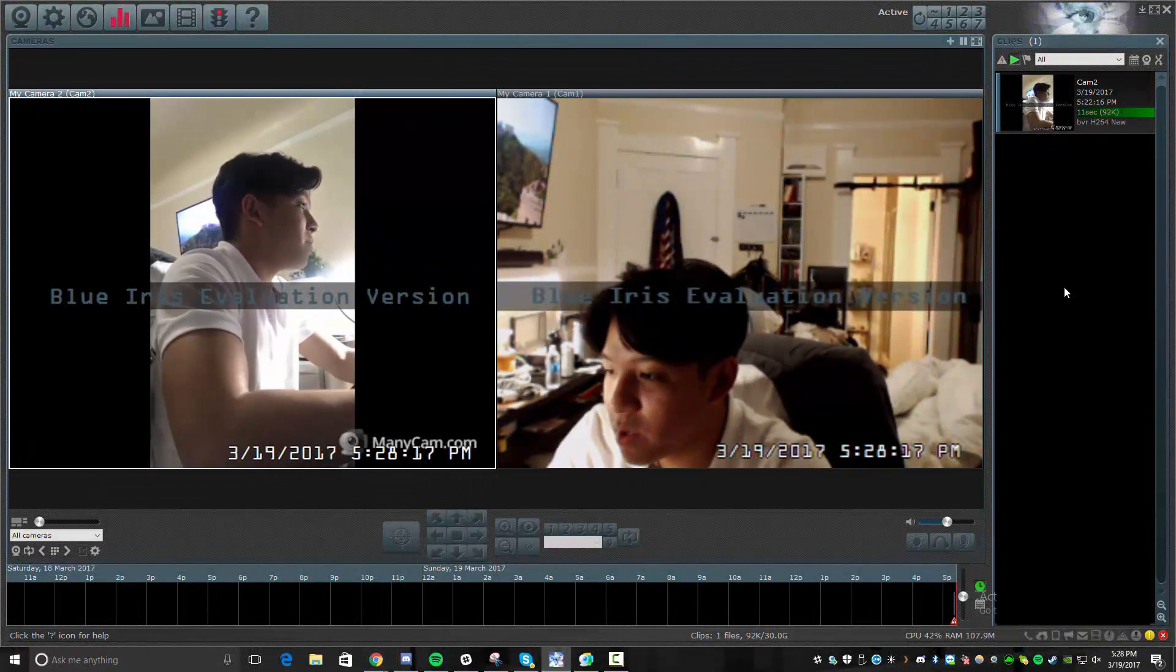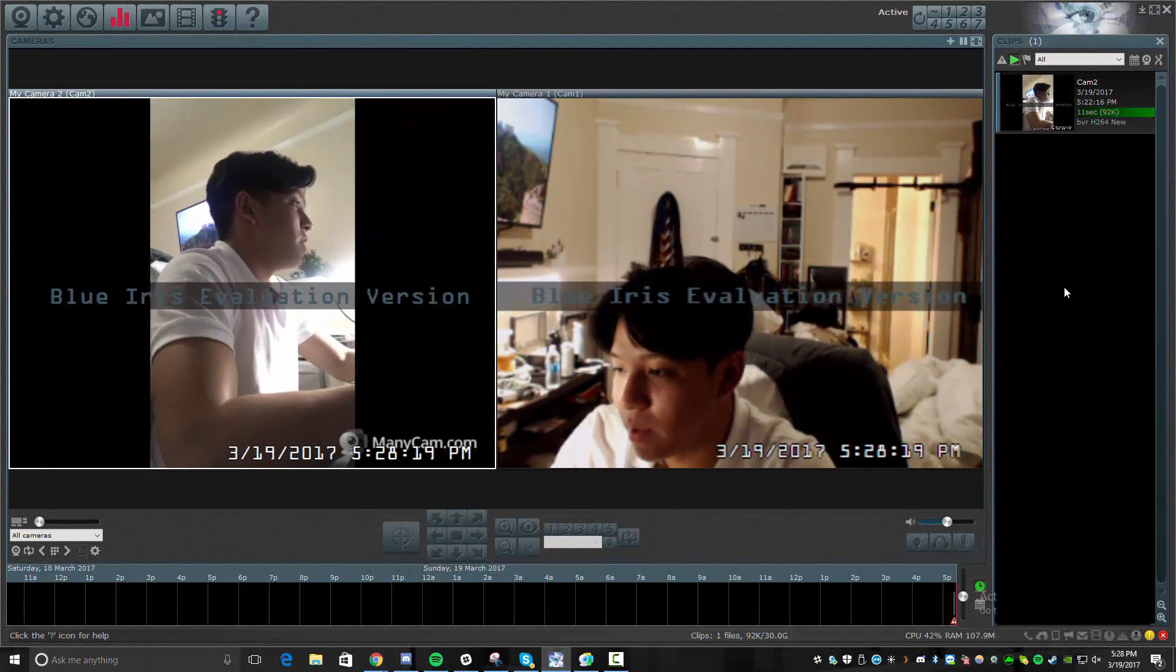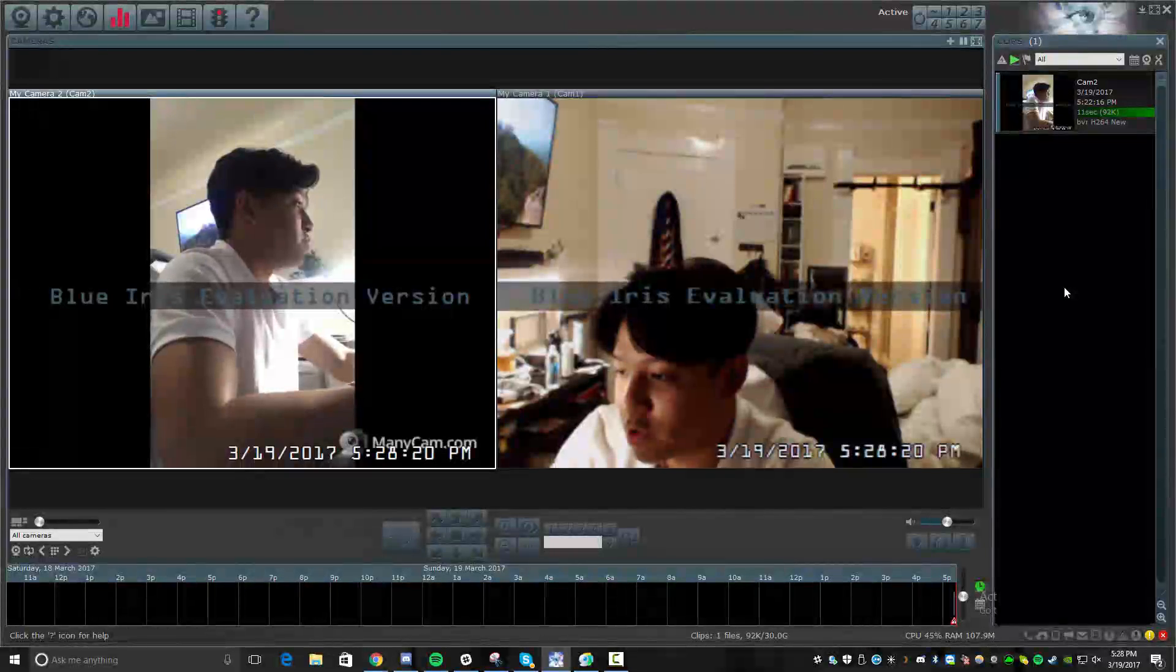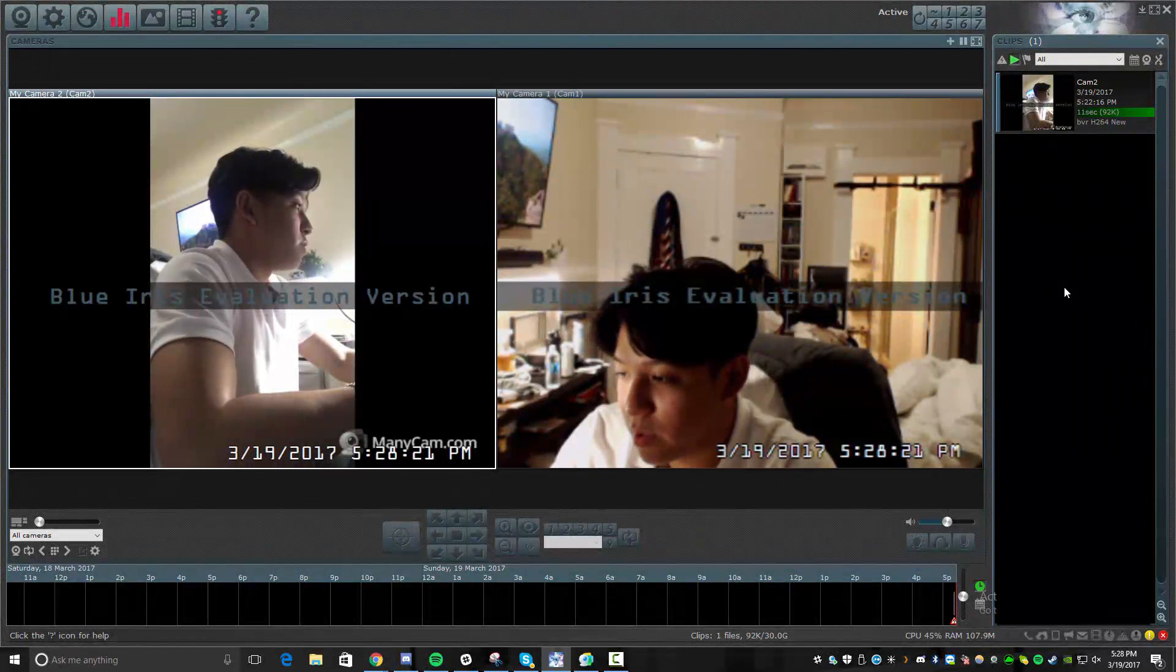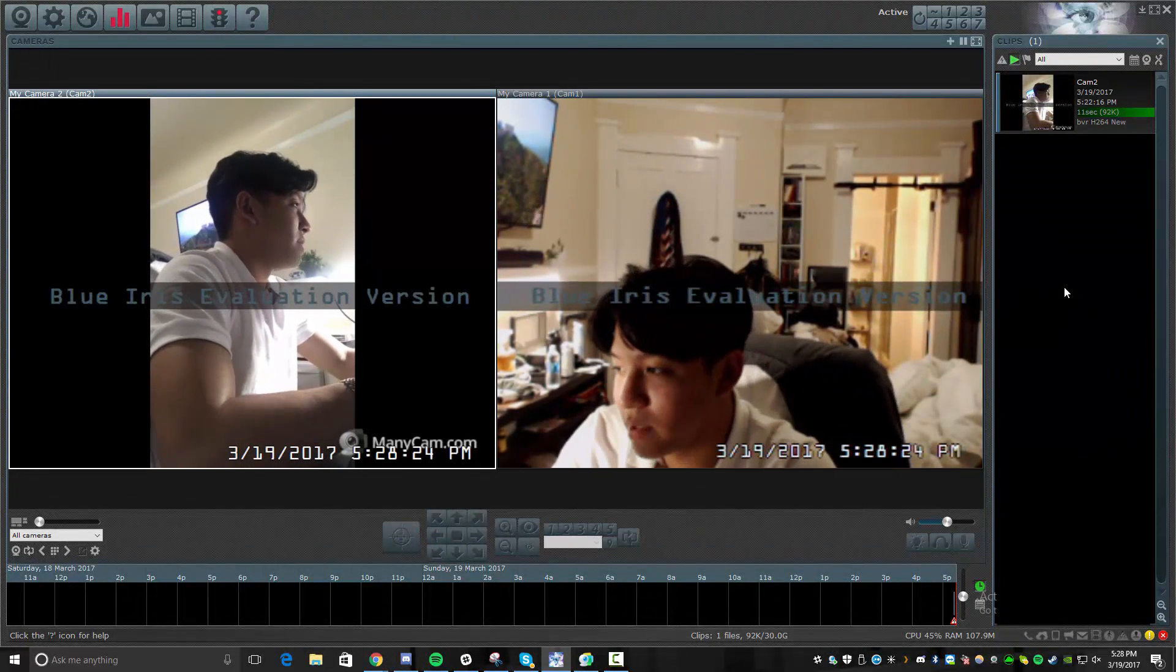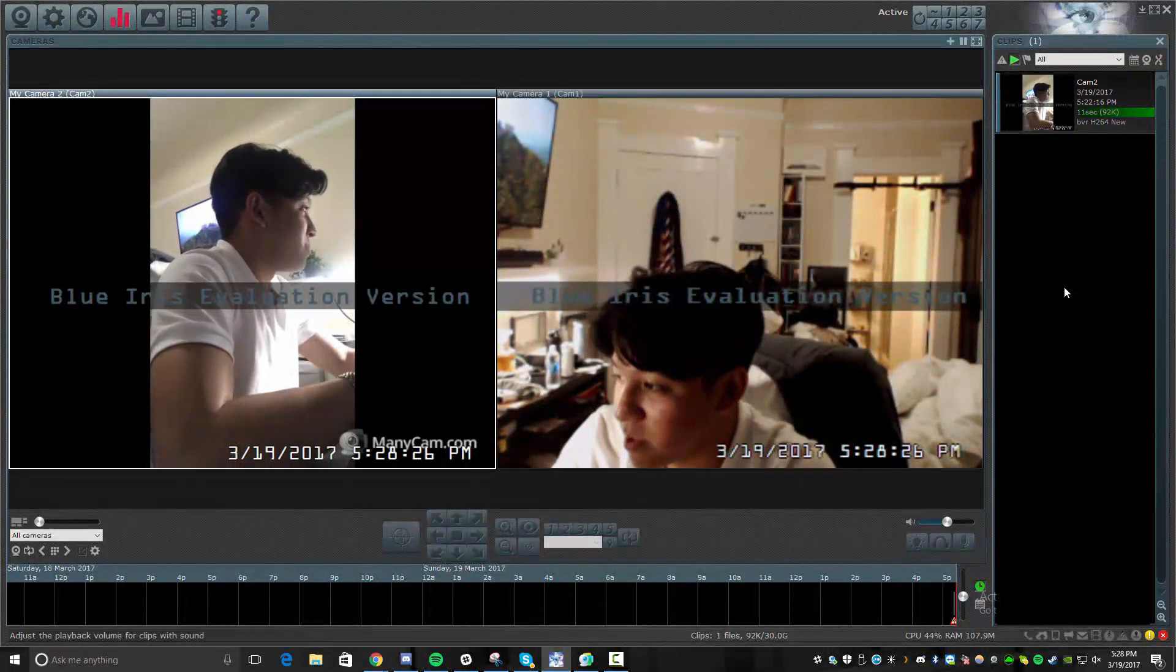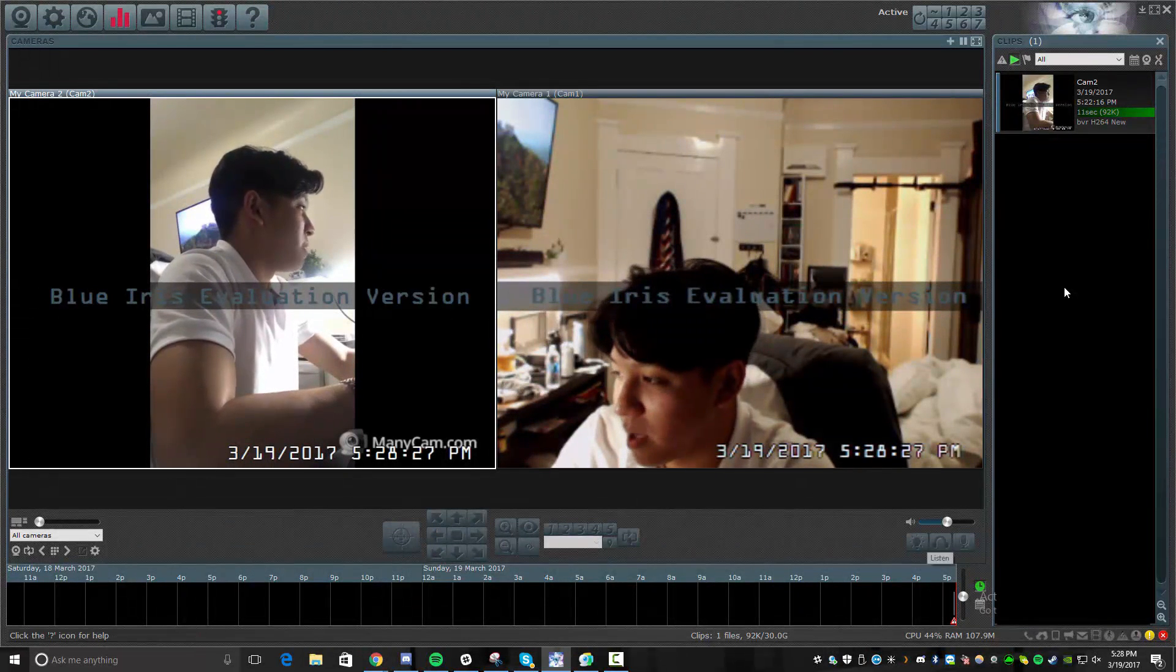Now, if you have cameras with some sort of control, you can adjust the pan, the zoom, those sort of things if you have some sort of security camera that has those features built in. In this case, I'm just using a basic webcam.